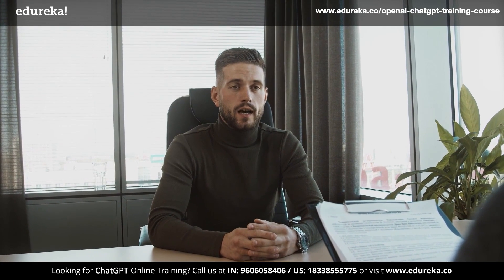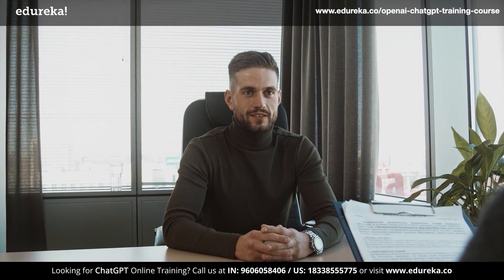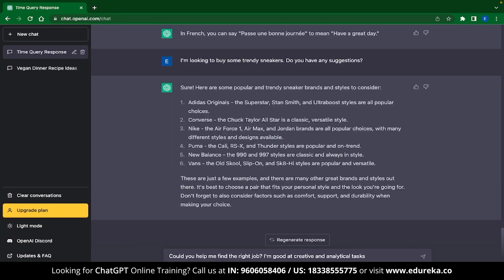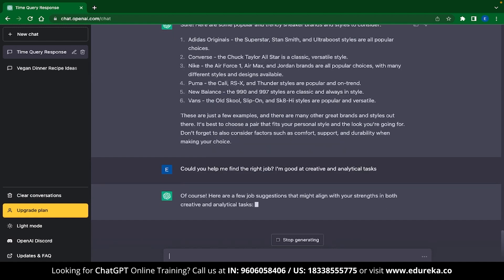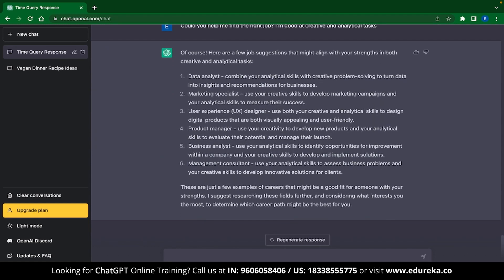The next use case is an interesting one — ChatGPT can also be your career coach. ChatGPT can help you find the best job based on your skillset and interests. You can try the prompt: 'Could you help me find the right job? I am good at creative and analytical tasks.' ChatGPT then suggests jobs suited to your skillset — data analyst, marketing specialist, UX designer — all of which heavily deal with analytics and creativity.